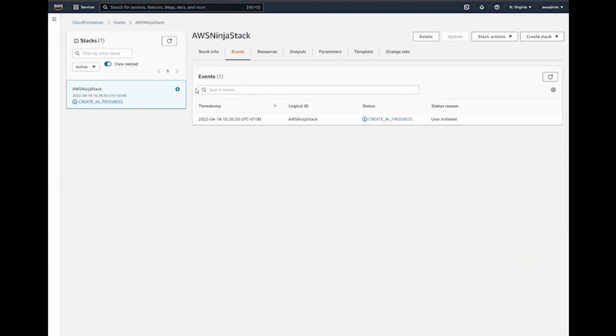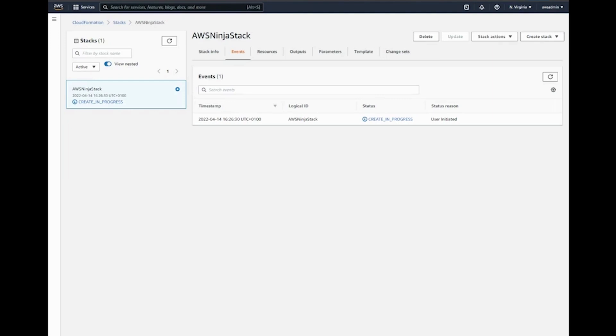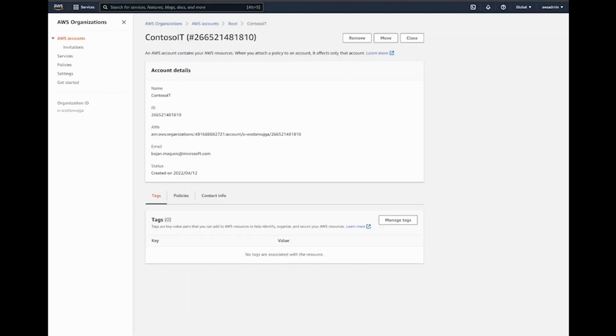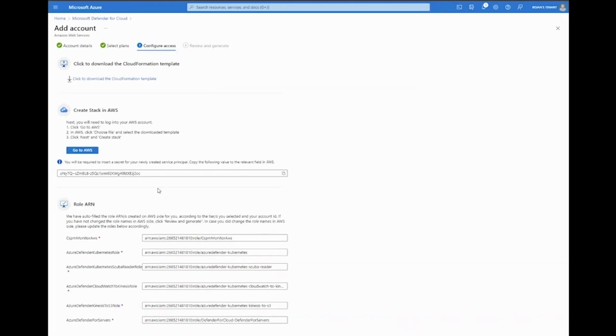This might take a couple of minutes, so in the spirit of progressing, I'll just go ahead and show you what you need to do once the stack has been created. You can refresh it here, and once everything has been created, you can go to the wizard and then select 'review and generate.'